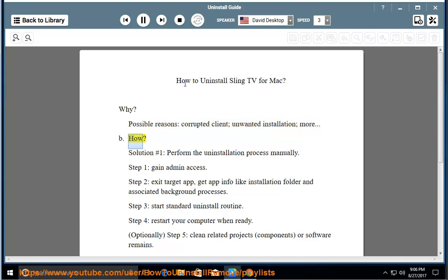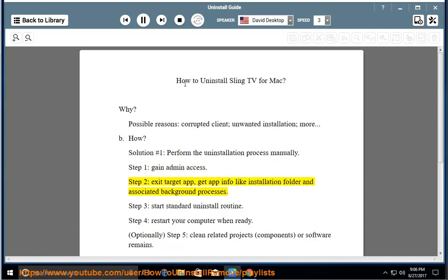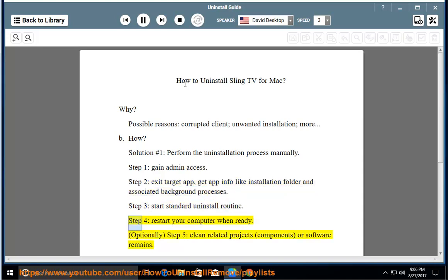How? Solution number 1: Perform the uninstallation process manually. Step 1: Gain admin access. Step 2: Exit the target app. Get app info like installation folder and associated background processes. Step 3: Start the standard uninstall routine. Step 4: Restart your computer when ready.